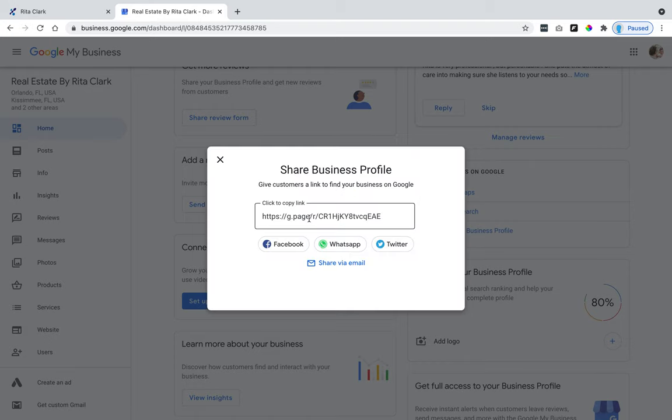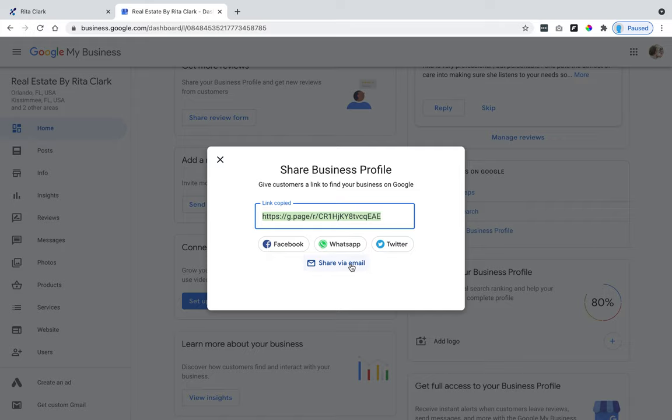And then here is your link right here and you can either share through Facebook, WhatsApp, Twitter, or share via email. And that's how you find your business profile link and your get more reviews link.